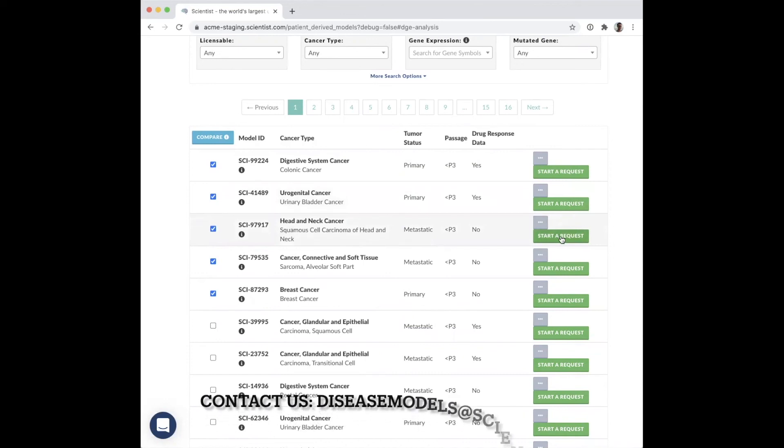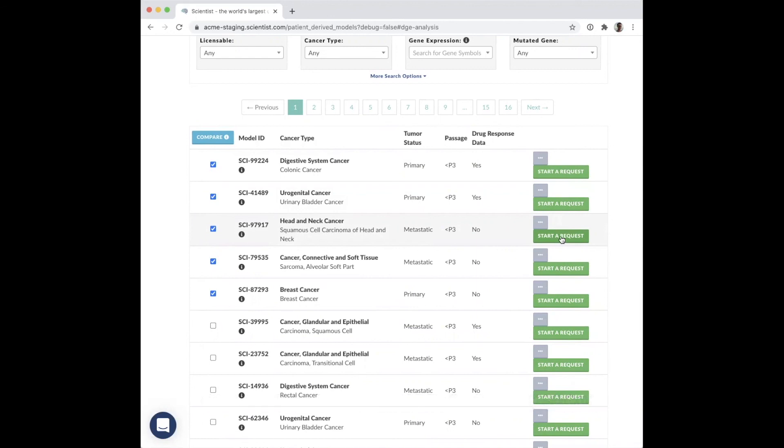Contact us at diseasemodels at scientist.com to learn more about how the Disease Model Finder can help accelerate your research.